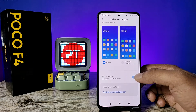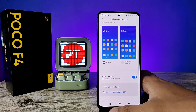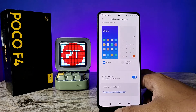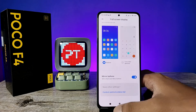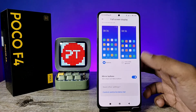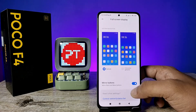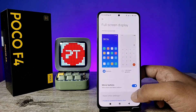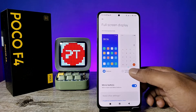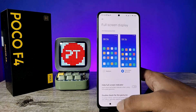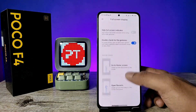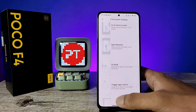Currently the order is Return key, Home key, and Recents key. When Mirror Buttons is enabled, it will display as Recents key, Home key, and Return key. If you want to enable full screen gestures, click on Full Screen Gestures directly.